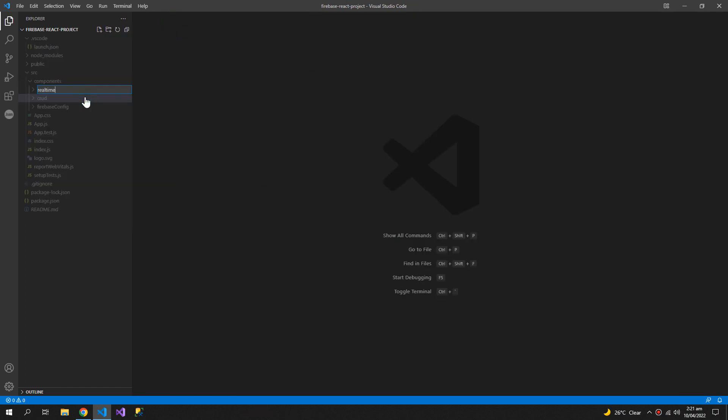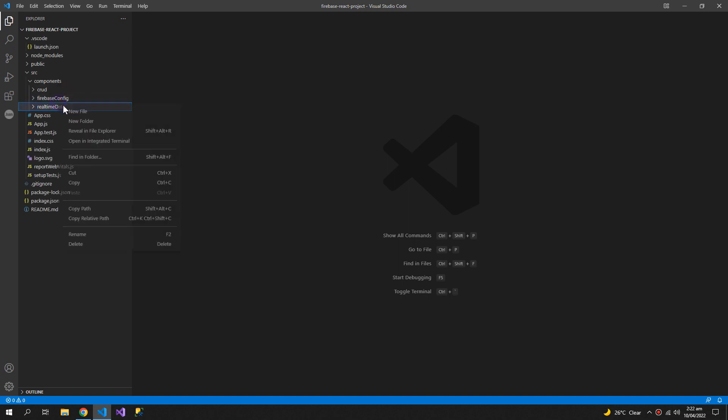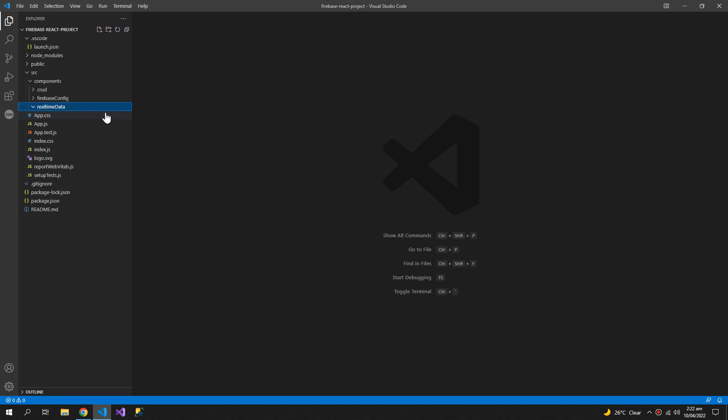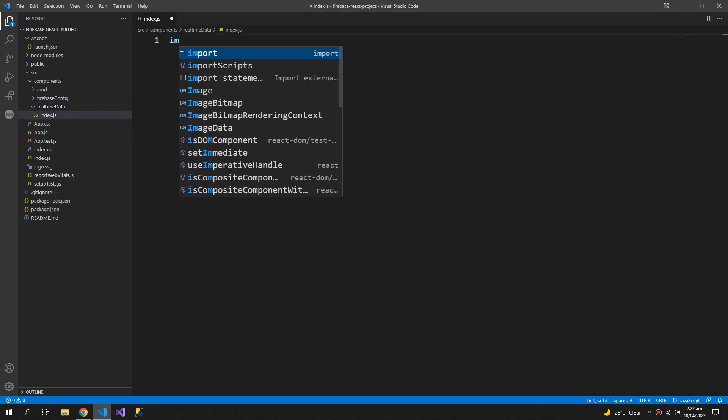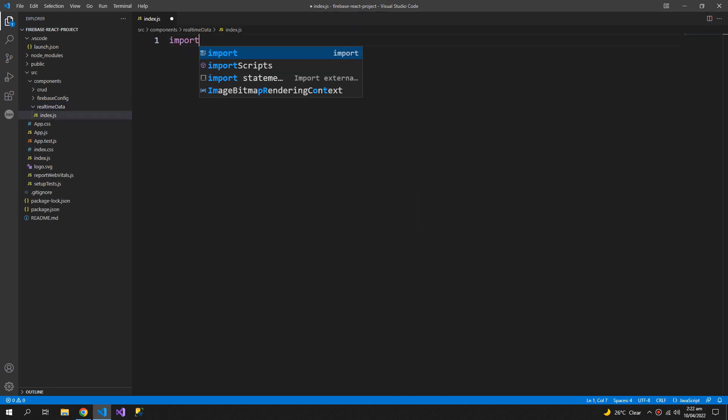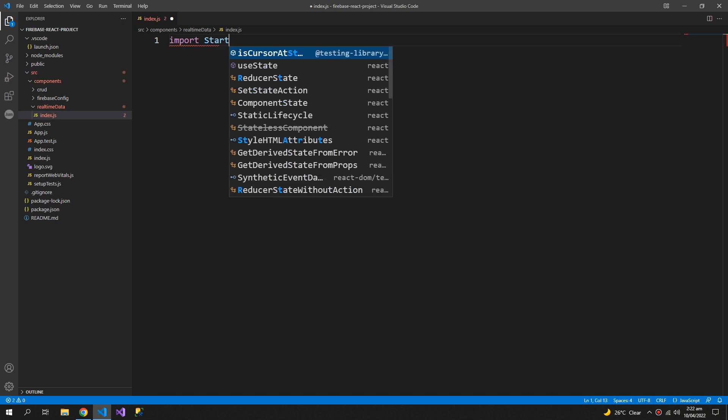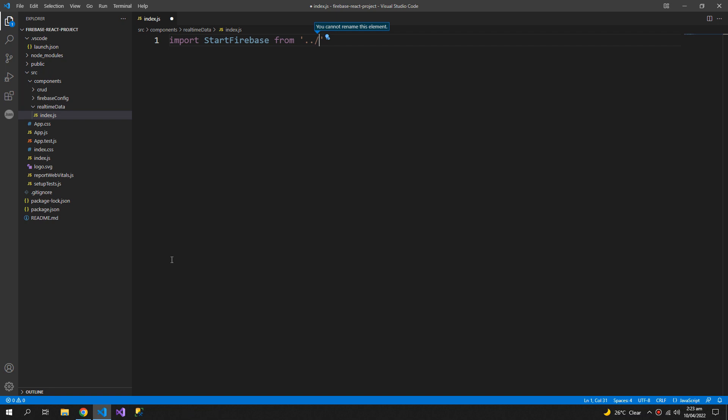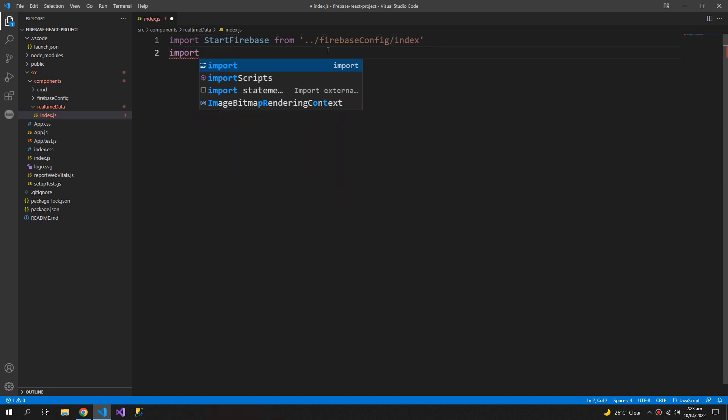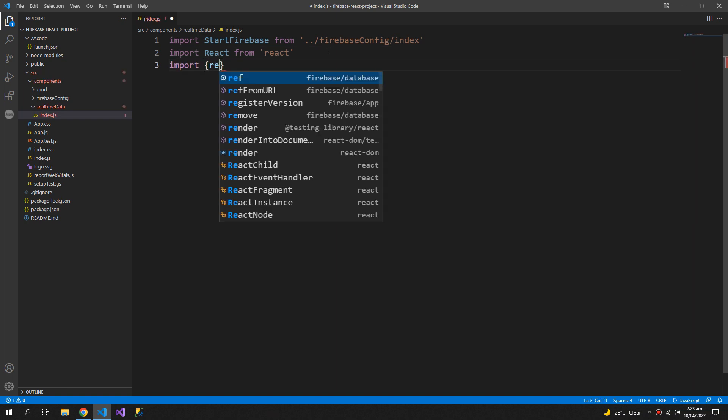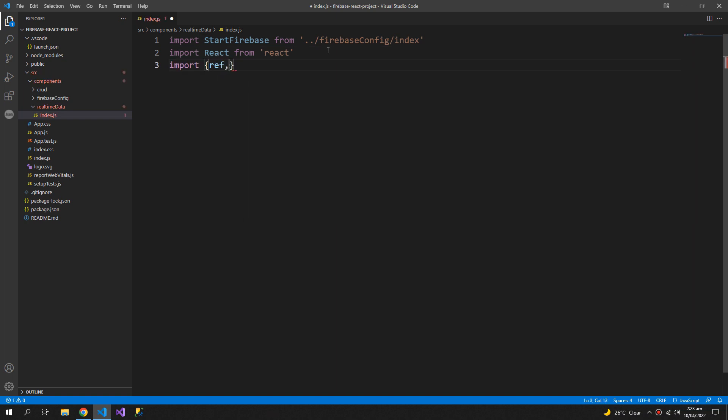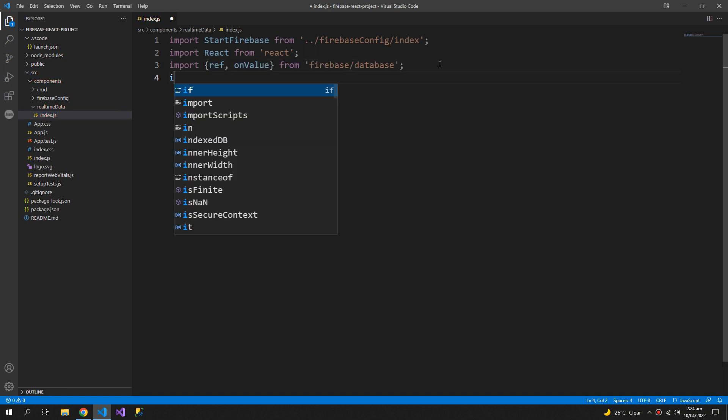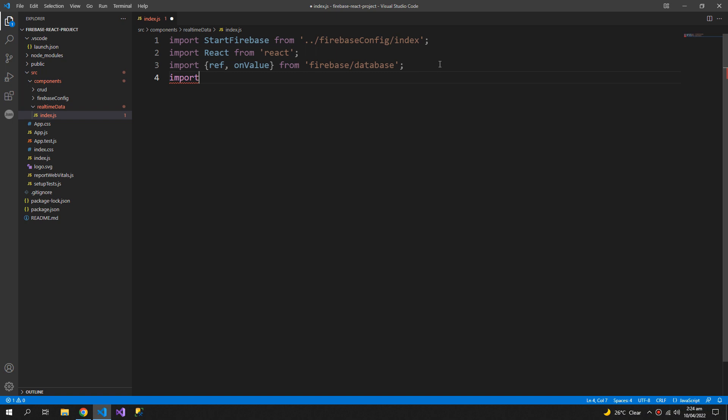First I have to import the configuration, so import start firebase from going backwards in the component folder and then the Firebase config and index. We also have to import React and ref and on value functions from the Firebase database.